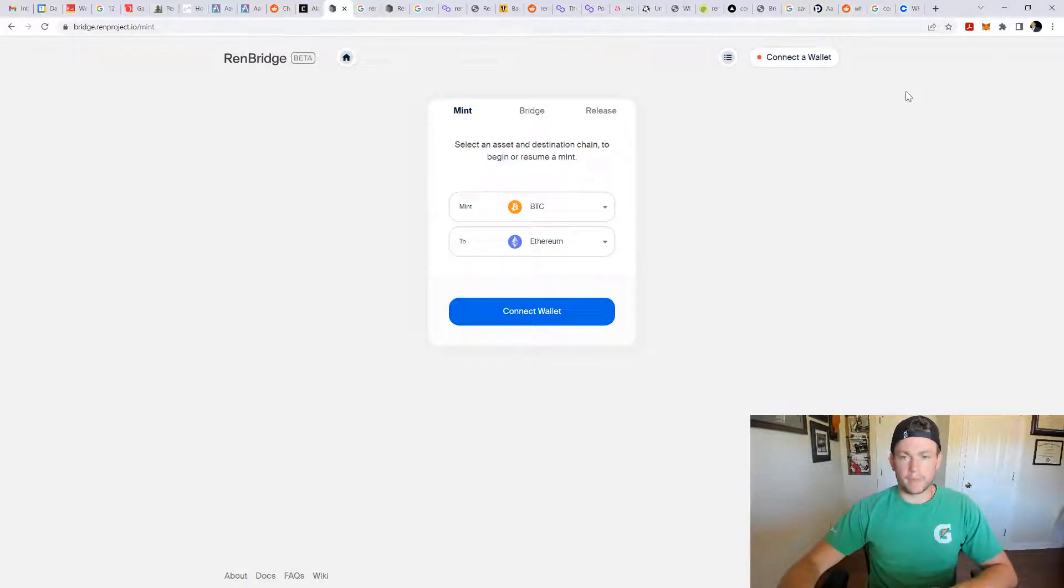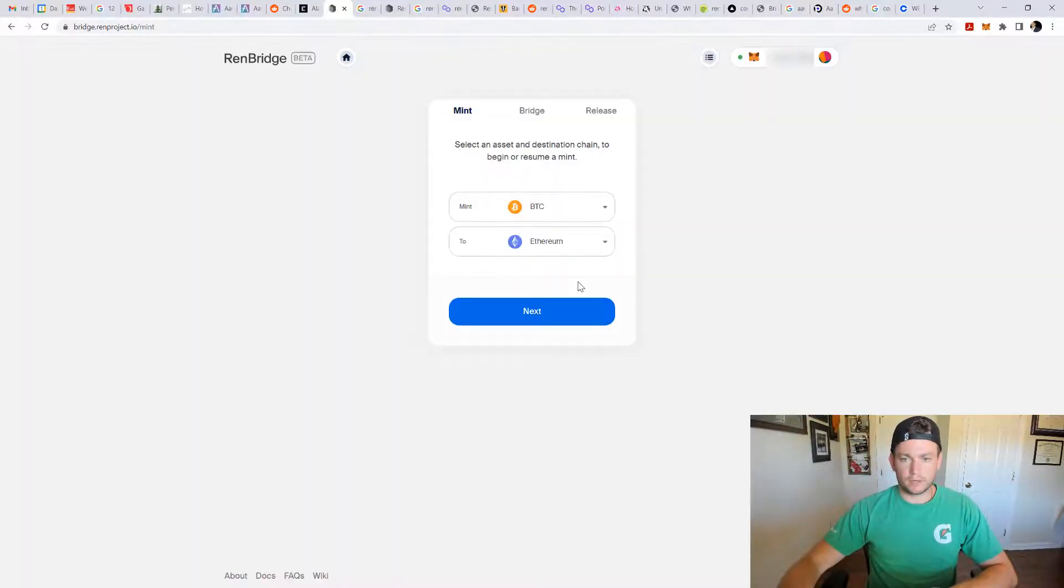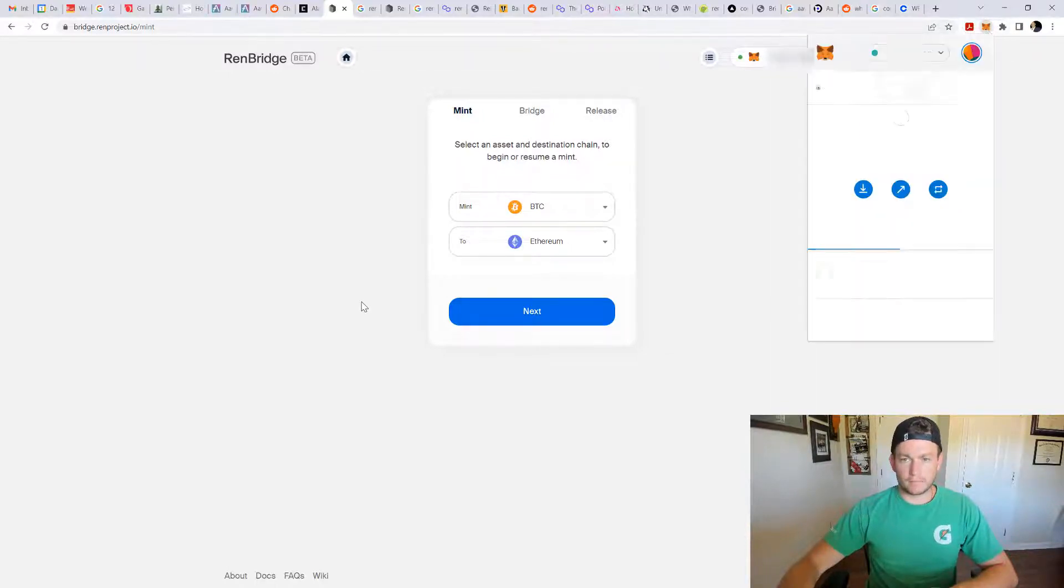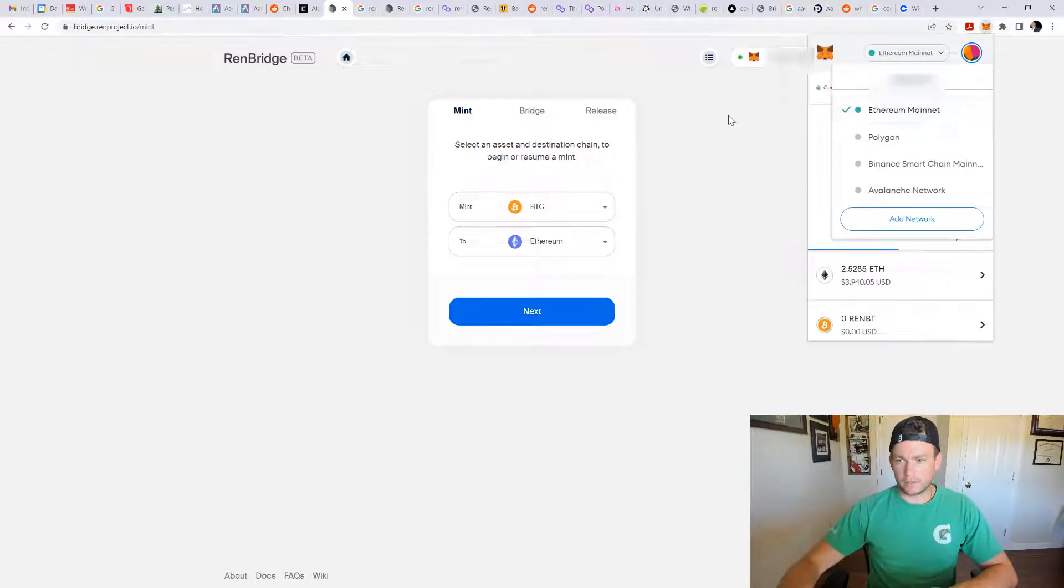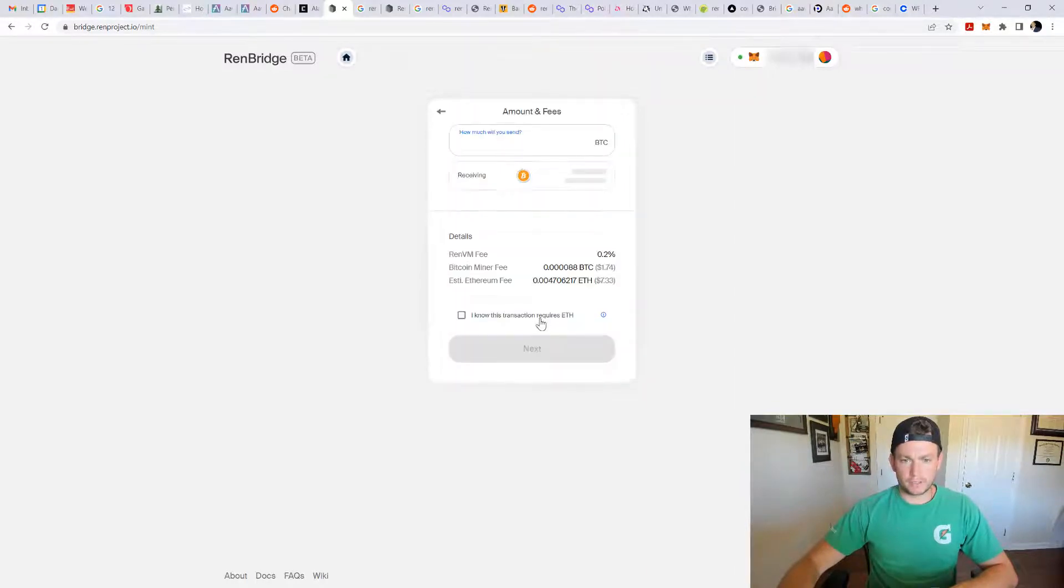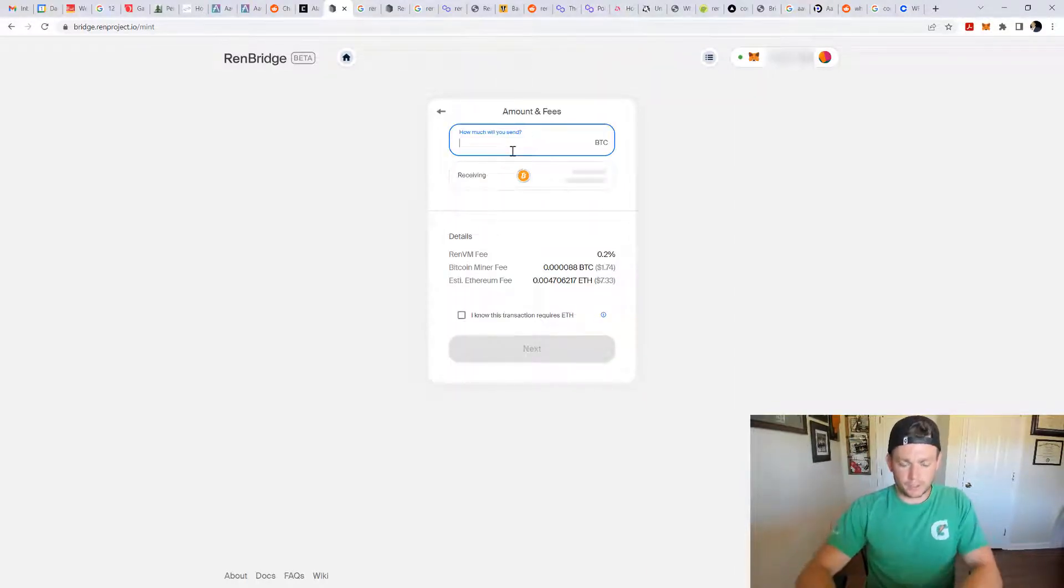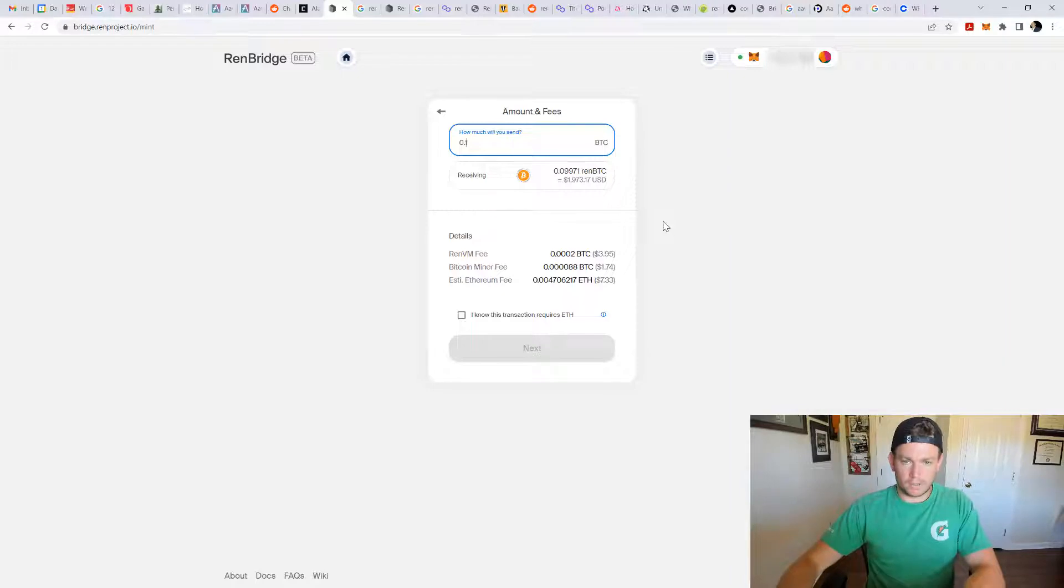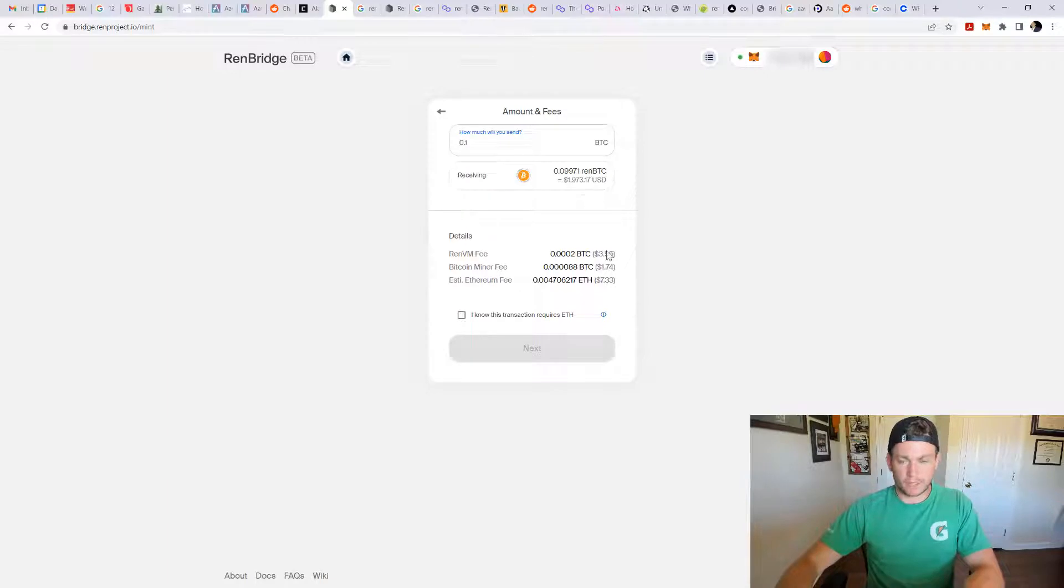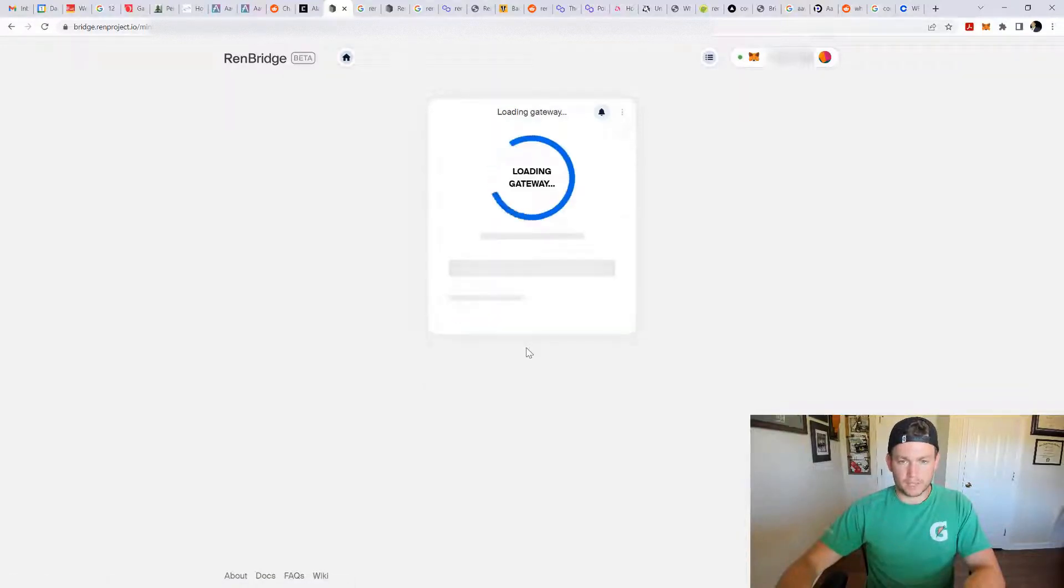So I have my MetaMask Ethereum wallet already set up. So I'm going to connect the wallet, MetaMask. If we go here, we need to be on the Ethereum network. Your MetaMask wallet can be on multiple networks. So I'm on the Ethereum mainnet. And what we're going to do is click next. How much do we want to send? We're going to send 0.1 BTC. So then that's going to convert to 0.997 Ren BTC, which is about $2,000. There's a little bit of a fee here. It's a certain percentage. You got your smaller fees and it's going to require ETH. So you need to have some ETH in your wallet as well. Let me press next.